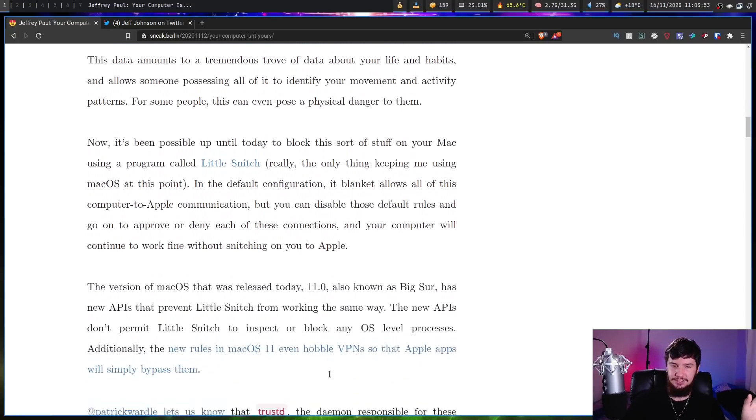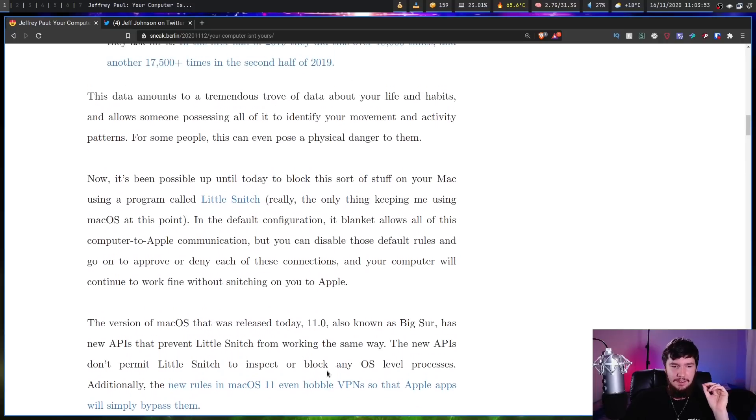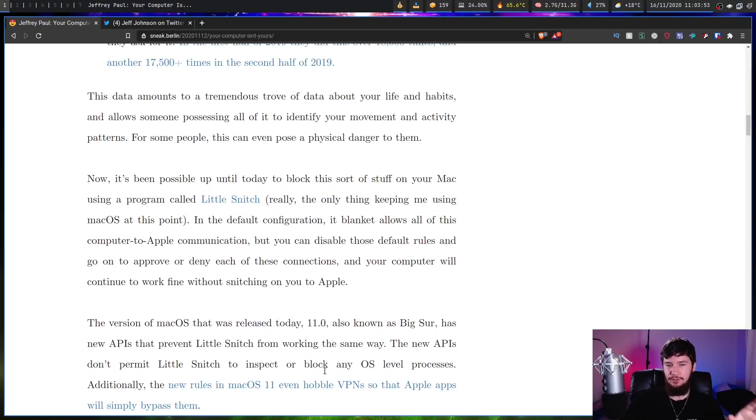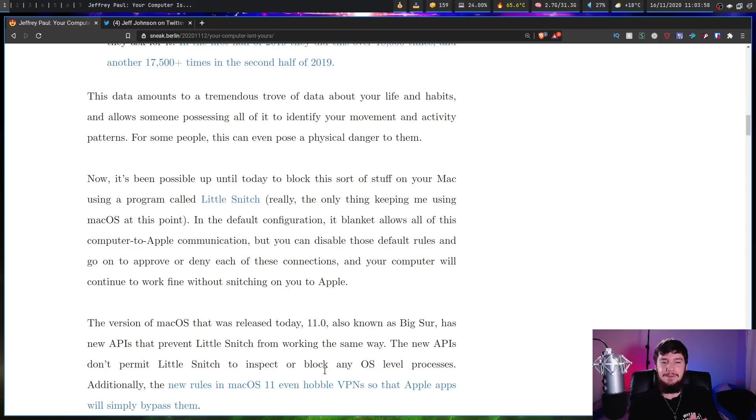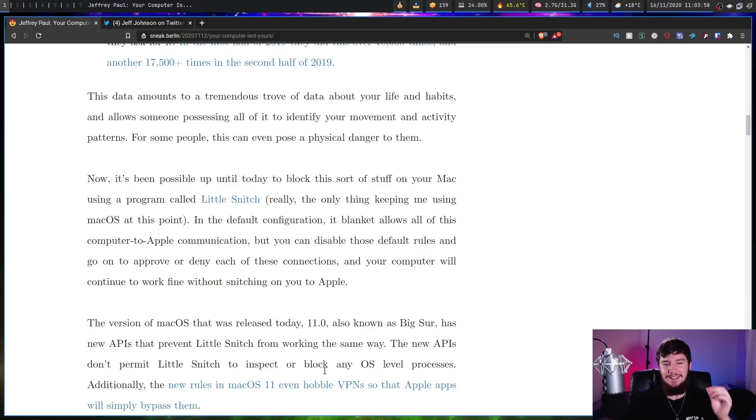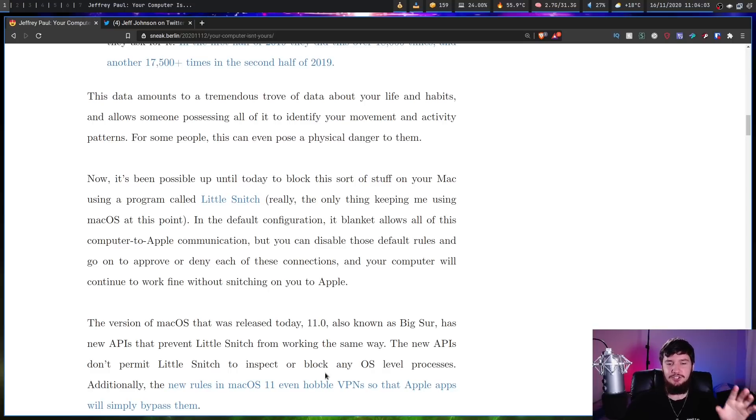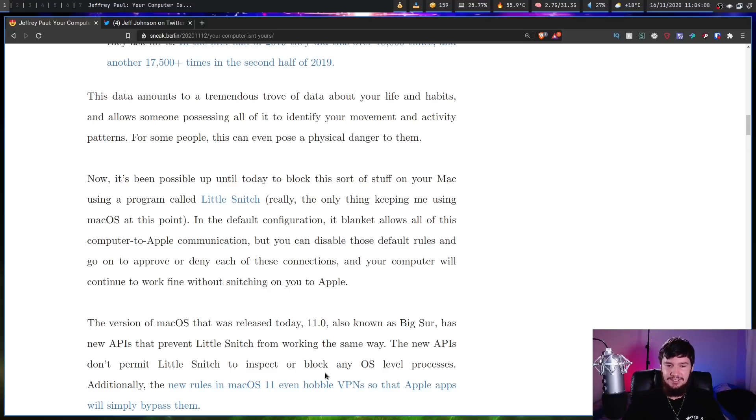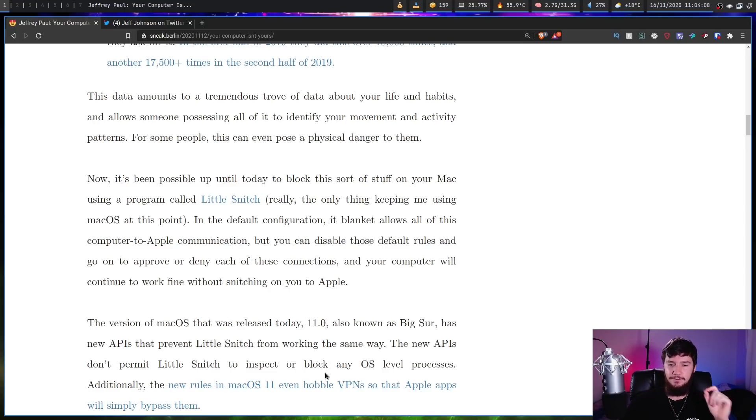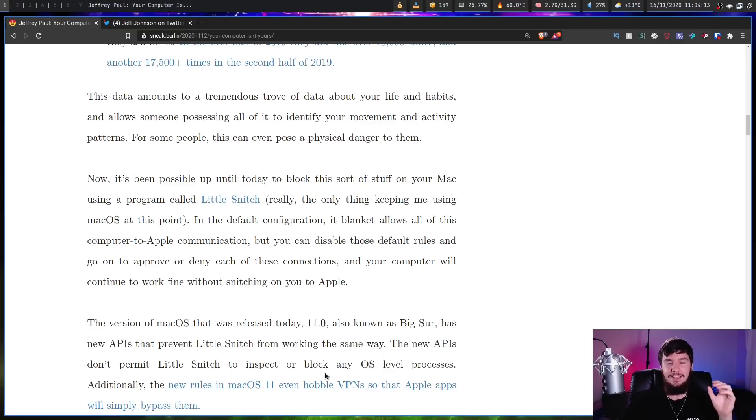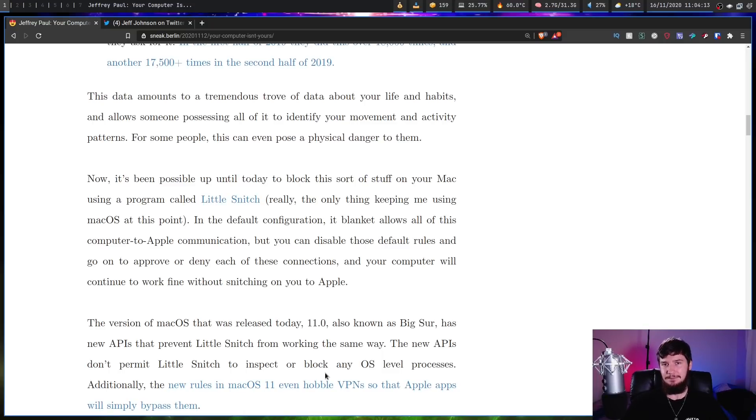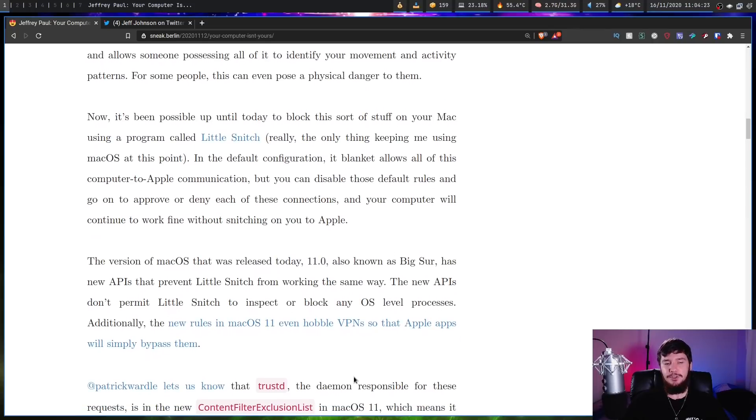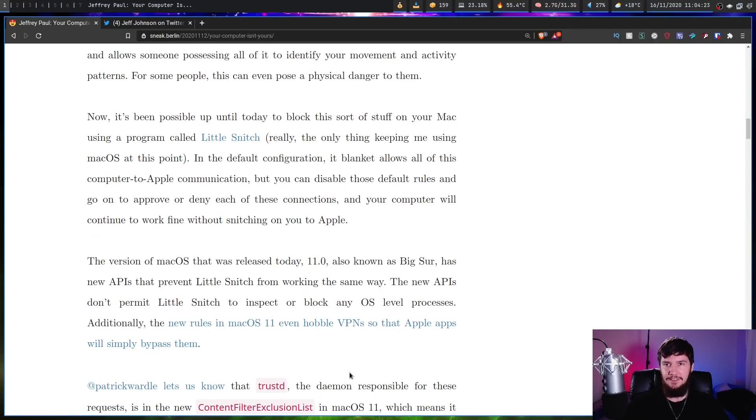The version of macOS that was released today, 11.0, also known as Big Sur, has new APIs that prevent Little Snitch from working the same way. These new APIs don't permit Little Snitch to inspect or block any OS-level processes. Additionally, the new rules in macOS 11 can even hobble VPNs so that Apple apps will simply bypass them. So if you're running one of these apps, it might just ignore the fact that you actually have a VPN running altogether.